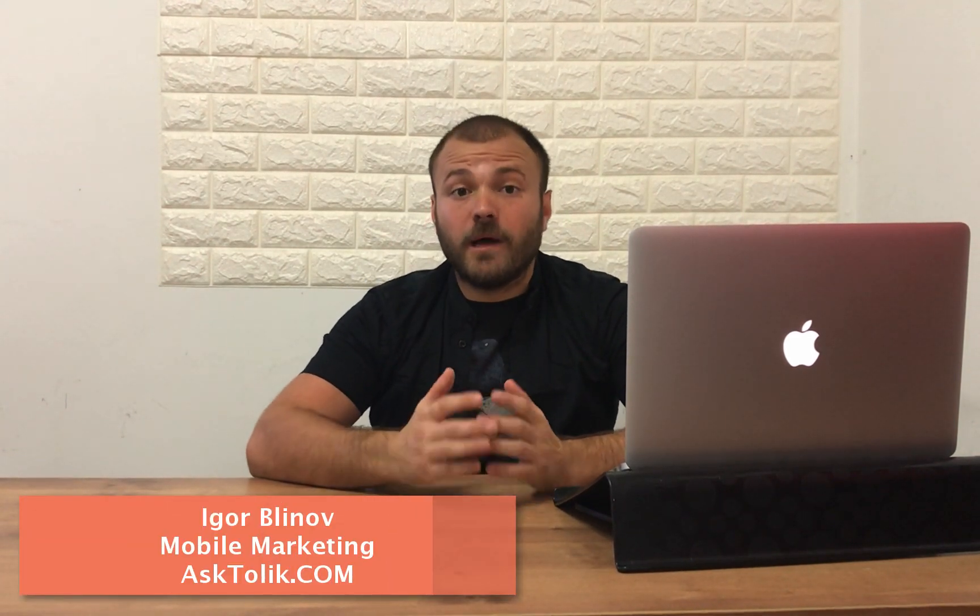Hello everyone, my name is Igor. I'm a Mobile Marketing Manager for AskTolik.com and today I'm going to talk to you about the latest Google Play feature, Google Play Tags.